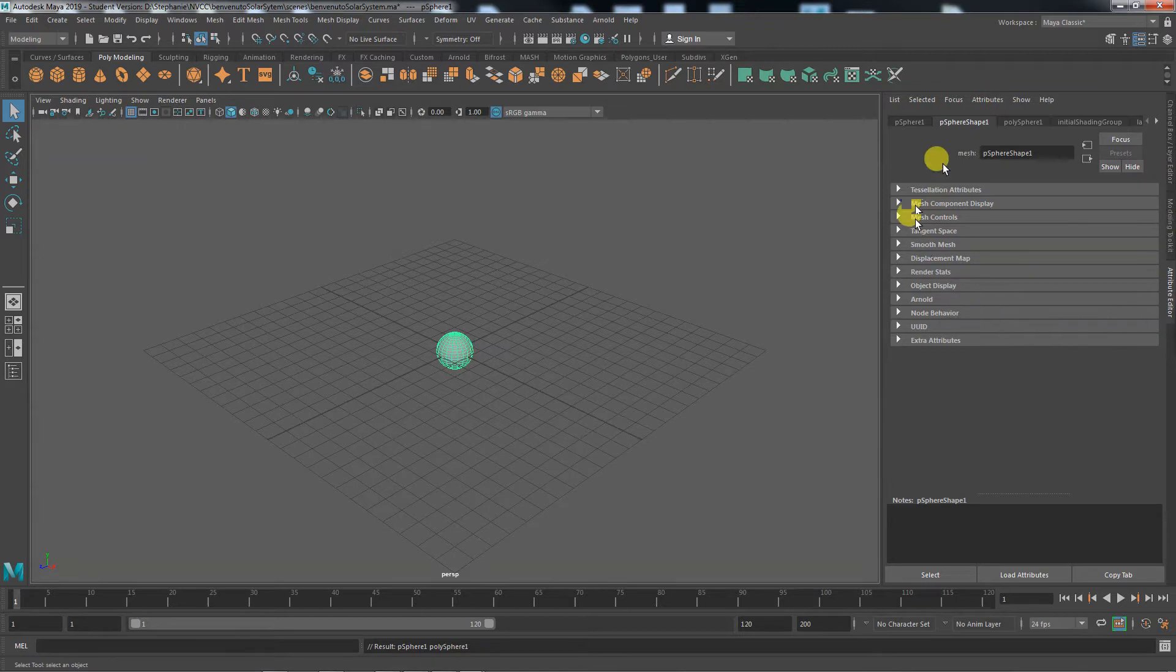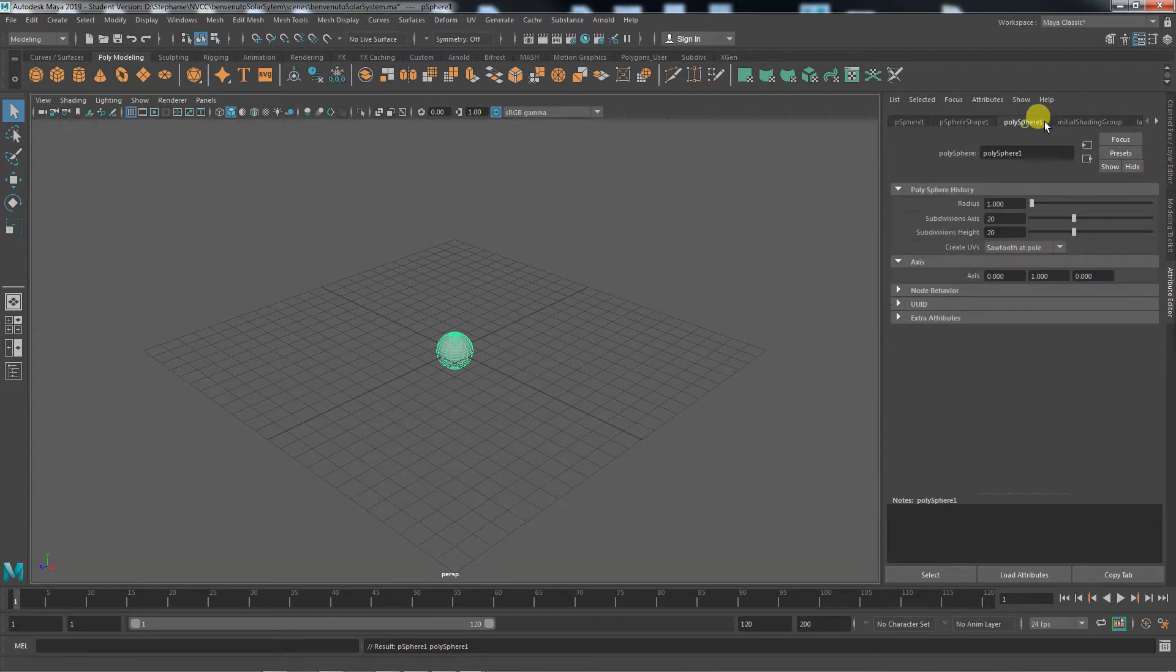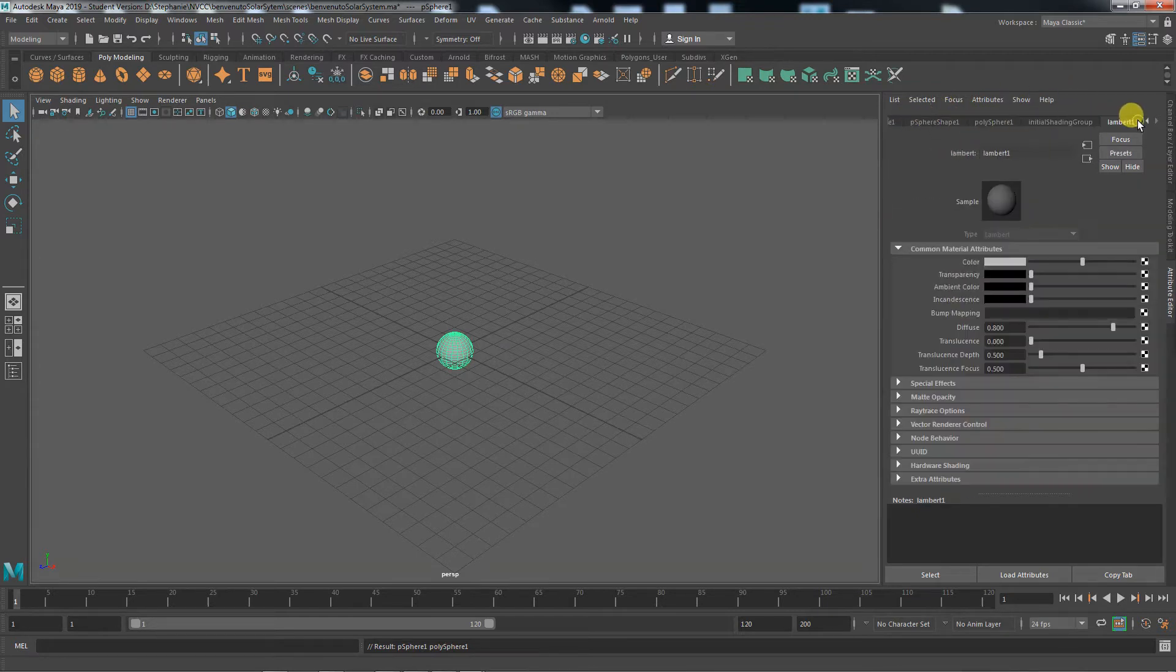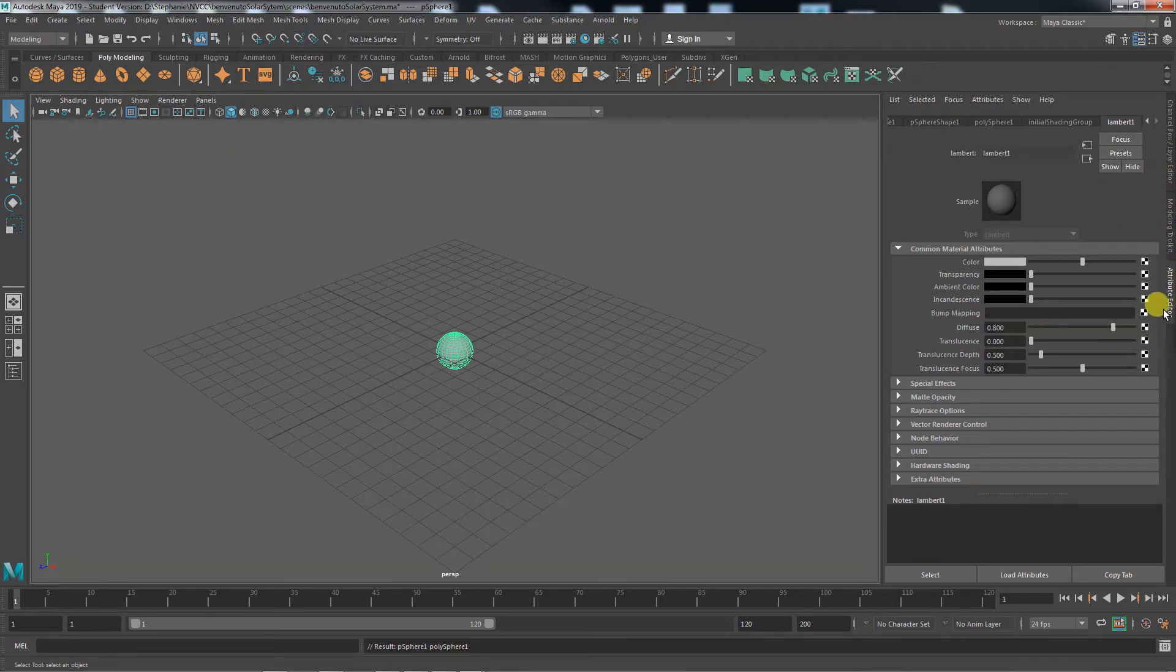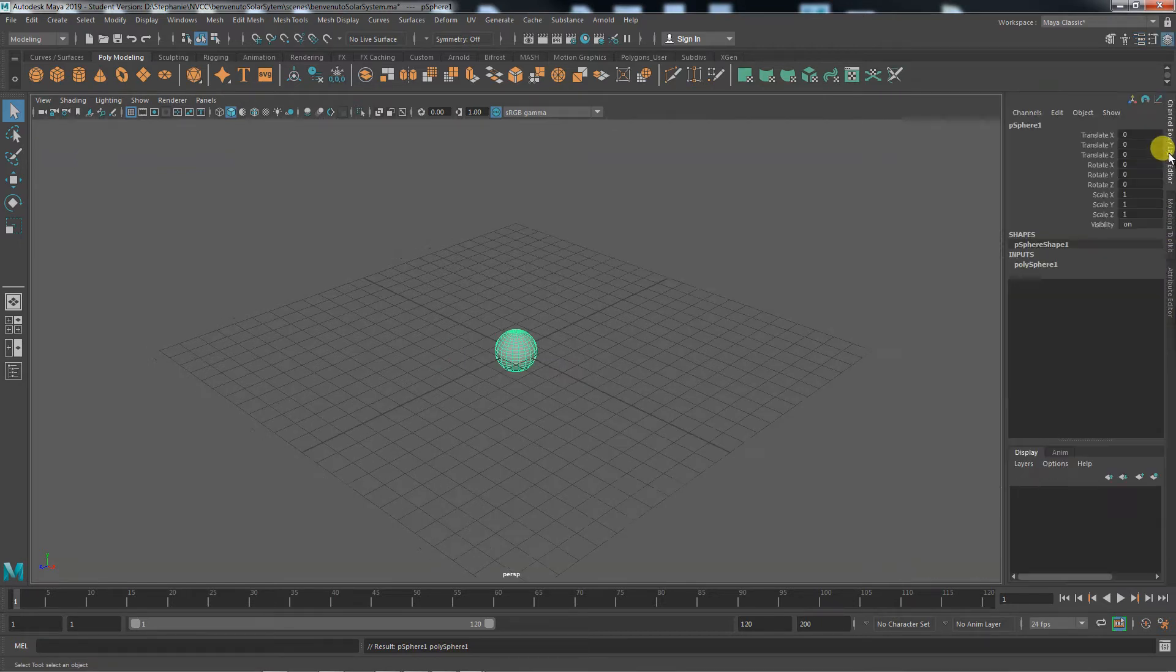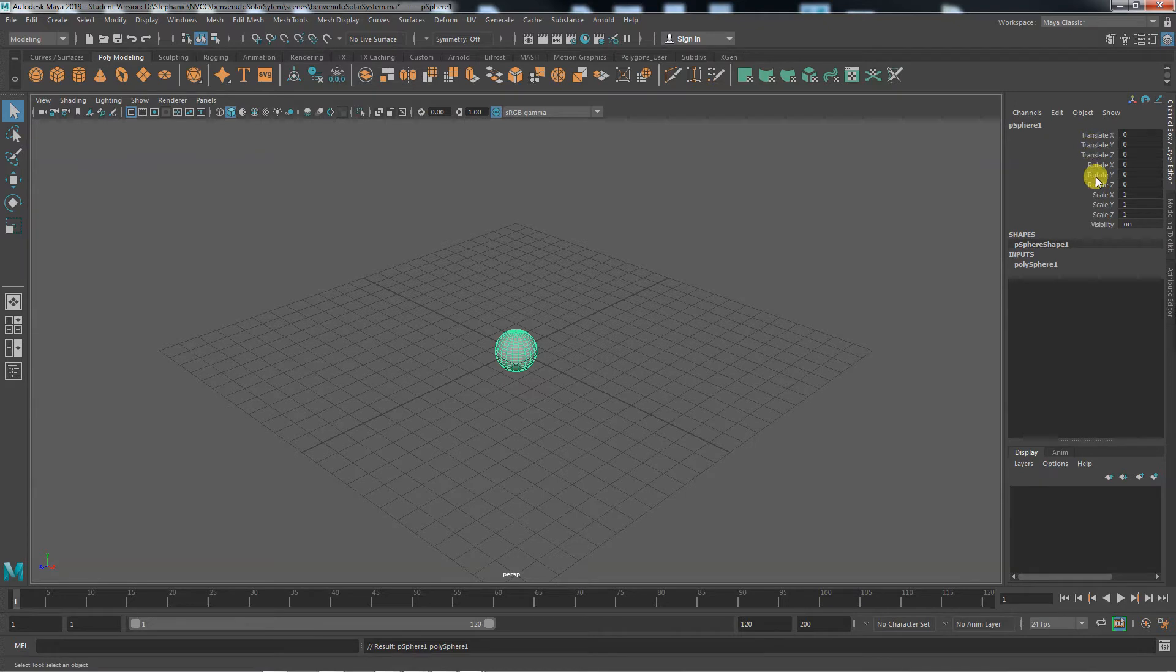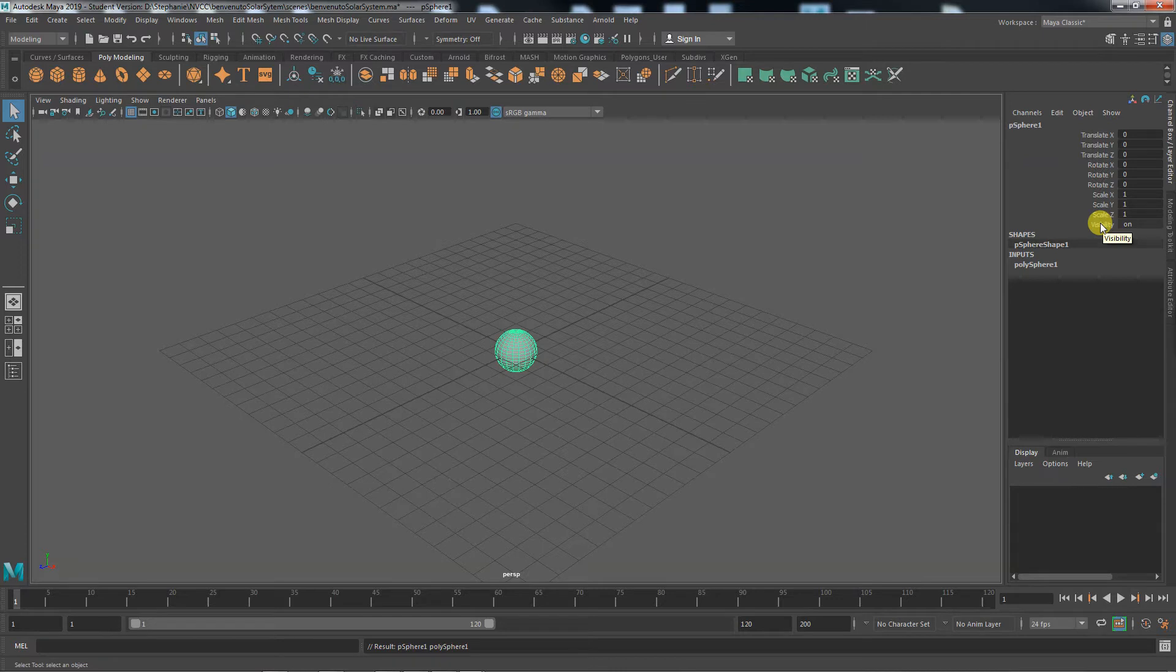By default, I believe your attribute editor will be open. The attribute editor has a series of little tabs right here that all make up what this is. We will get into that at a later date. What we need is the channel box. You can see there's tabs along the right-hand side here, and the top one says channel box. This is sort of like your object-level properties - where it is, how it's rotated, what the scale is, is the visibility on.